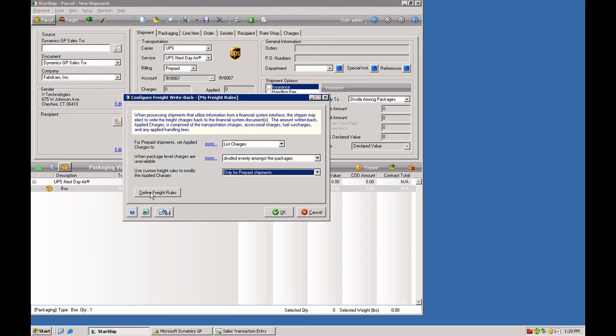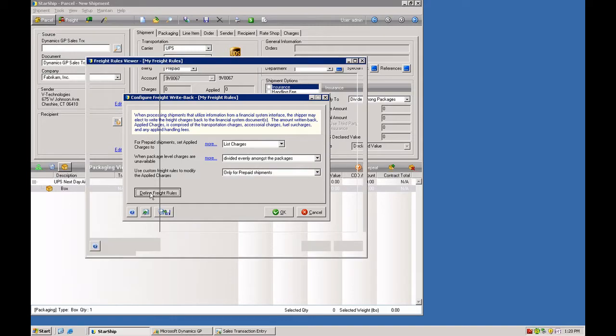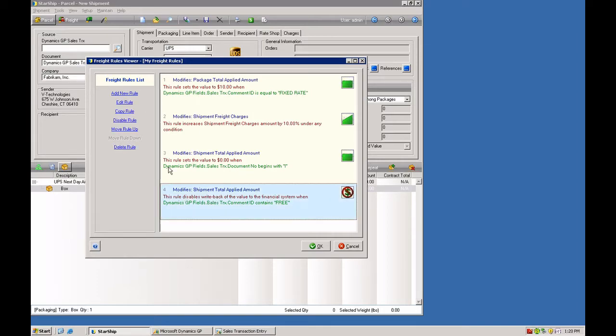Then here we go into define freight rules, and this is where you can add the conditions on when and if you want to charge freight. So I have my rules here, and I can move these rules up and down the list, so I build a hierarchy of rules. And you can also disable the rules if you want.